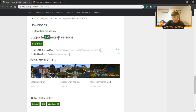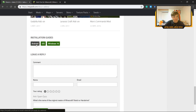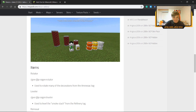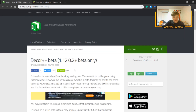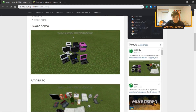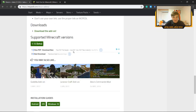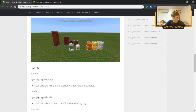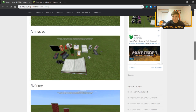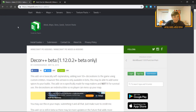Right here it says 'Supported Minecraft Versions' and it tells you the installation guides for Android, iOS, and Windows. It should work on Windows 10 — sometimes it has that listed explicitly. This one should work on Windows 10 because they're using Windows 10 for the beta. I already have one downloaded, and the pack I'm going to show you an example of is by the same creator.